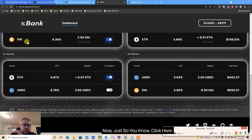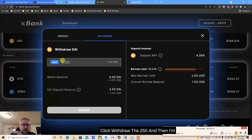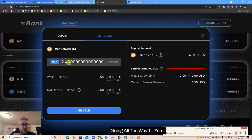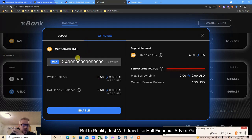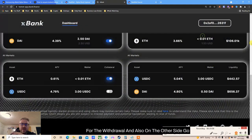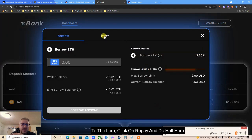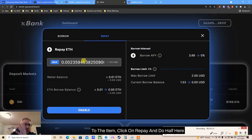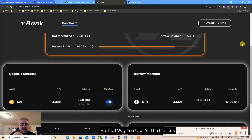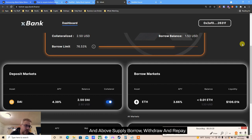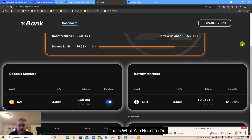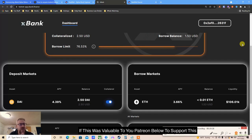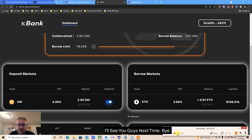Just so you know - click Withdraw to withdraw the 2.50 and go all the way to zero. Also on the other side, go to ETH and click Repay - do half here and half on the other side. That way you've used all the options: Enable, Supply, Borrow, Withdraw, and Repay. That's what you need to do. If this was valuable to you, Patreon below to support this channel. My name is Finance After 40 - see you guys next time, bye bye.